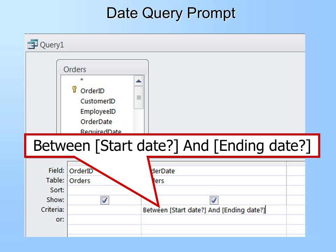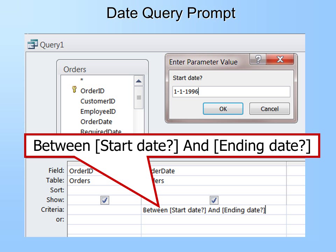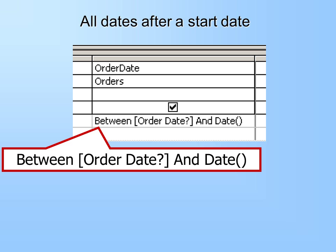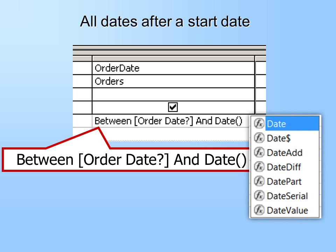If you want a date query prompt, you can use the same approach. Remember BETWEEN and AND with dates? Now I'm going to put in prompts — Start Date and Ending Date — inside the BETWEEN and AND. First it will ask for the first date, then the second date, and it will show all records between those two dates. If you'd like to show all dates after a specific start date up to today, you need a little more code: put BETWEEN, then your prompt, then AND Date() — with an open and close parenthesis. When you start typing it, Access will recognize it as a function and show available functions. We just want Date(), which means today. It will automatically show all dates from the start date you put in through today.